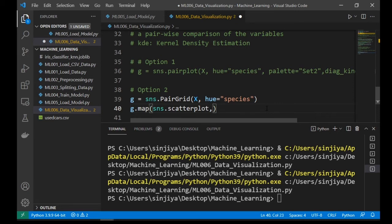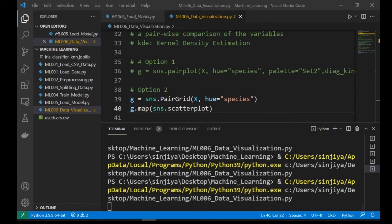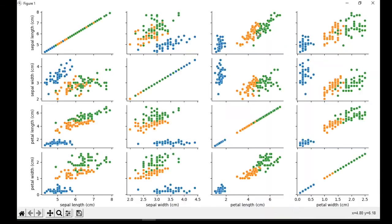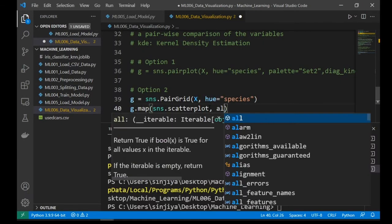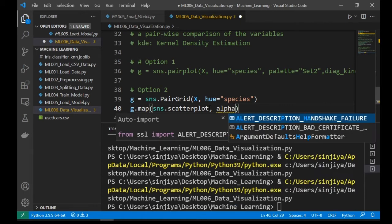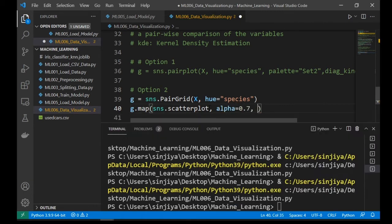Now let's specify the chart we want as a scatter plot. Rerun the program and take a look.